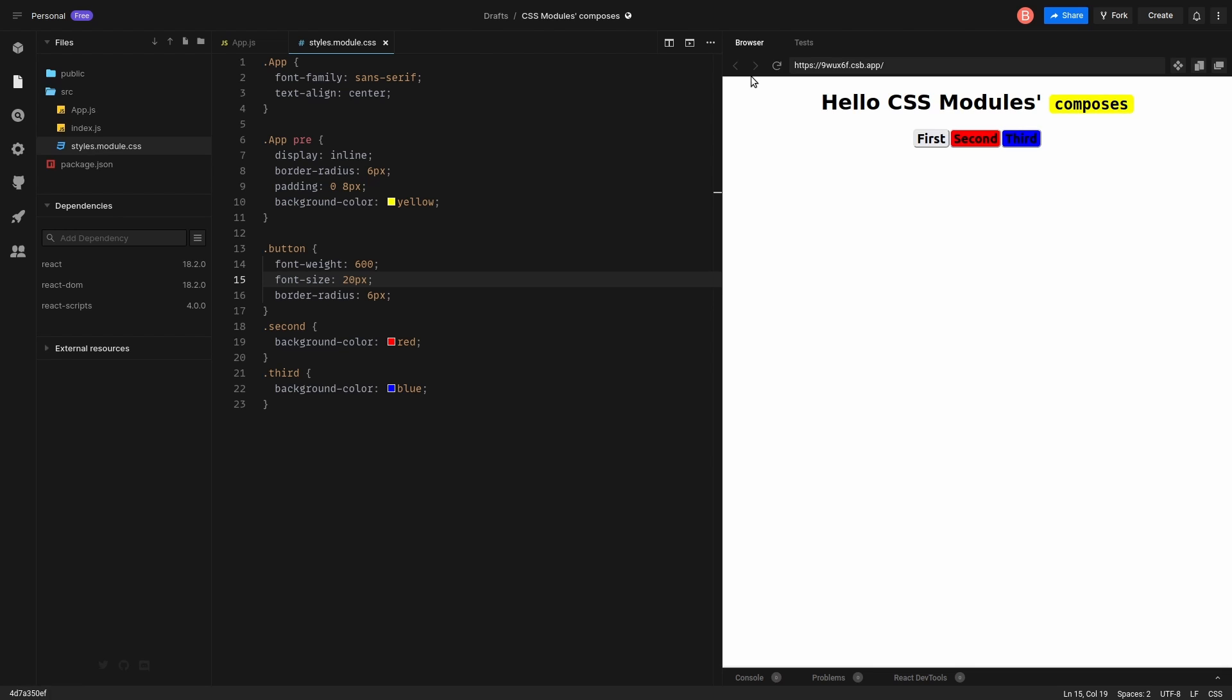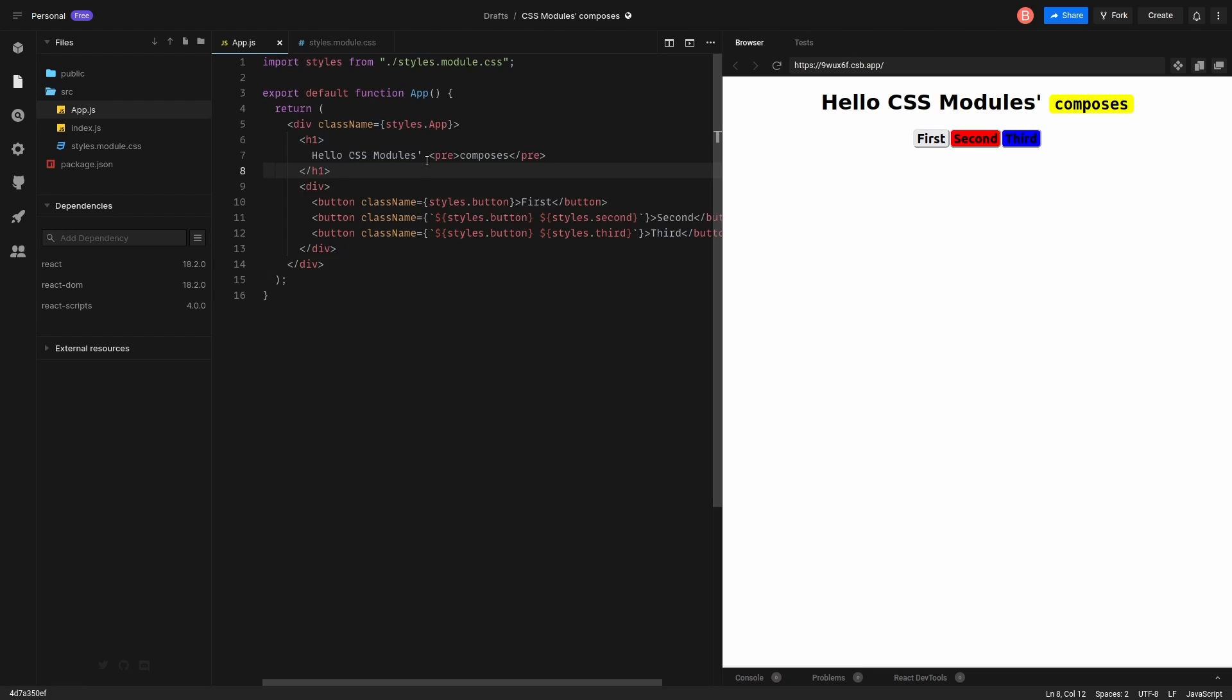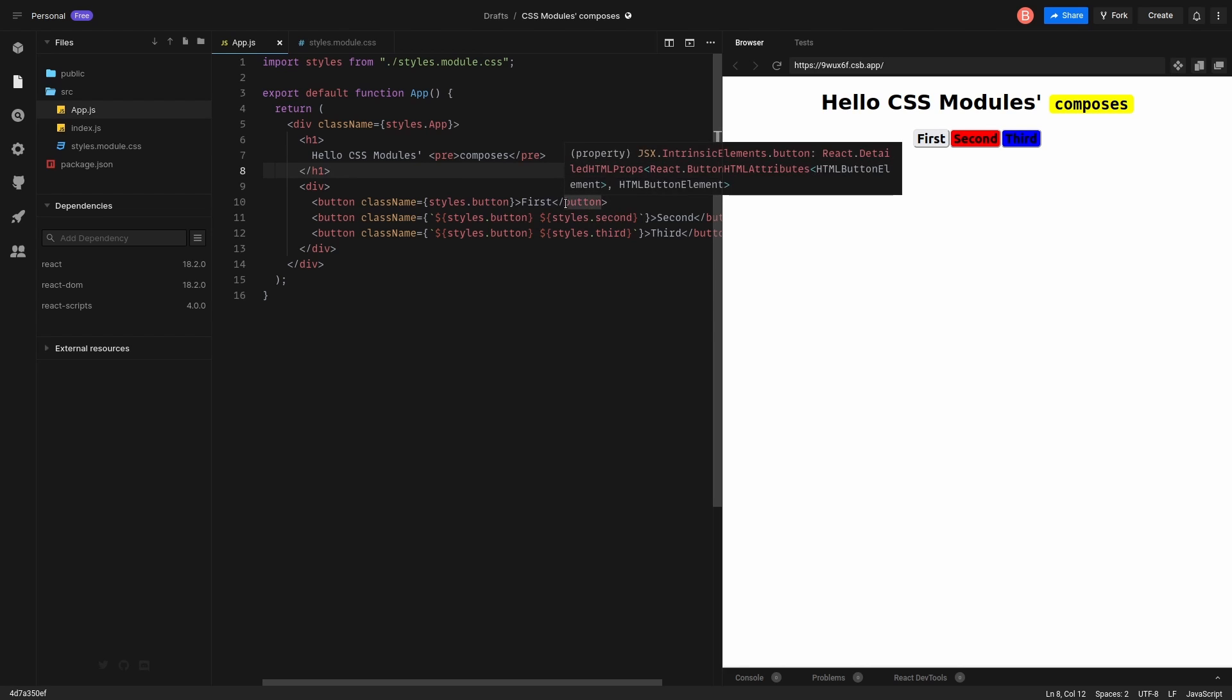Great. So right now we have three buttons. We use CSS modules. Two of them are colored differently. It's time to use CSS composition.